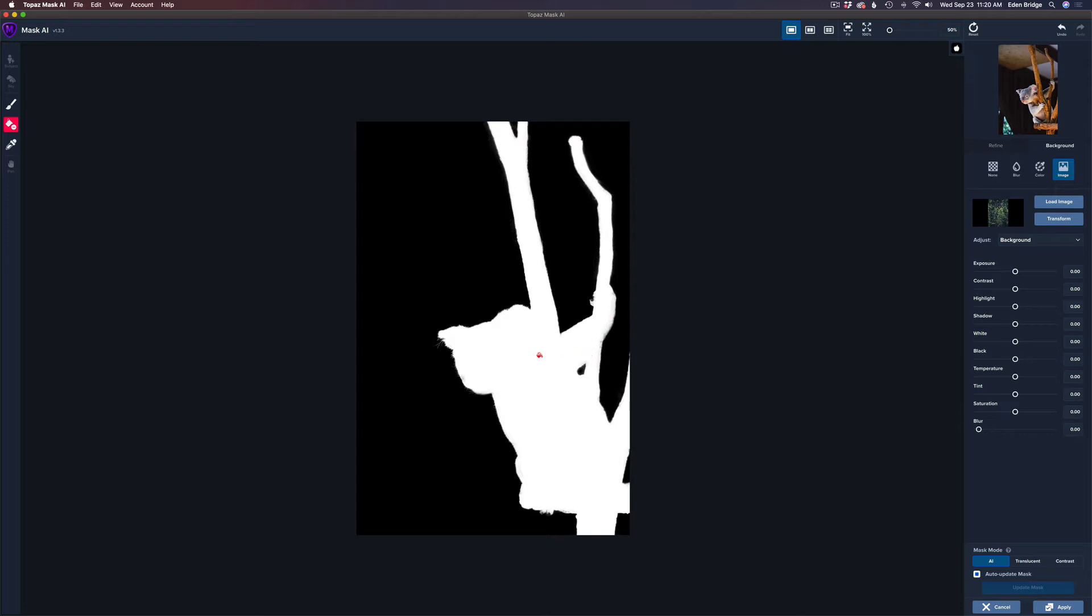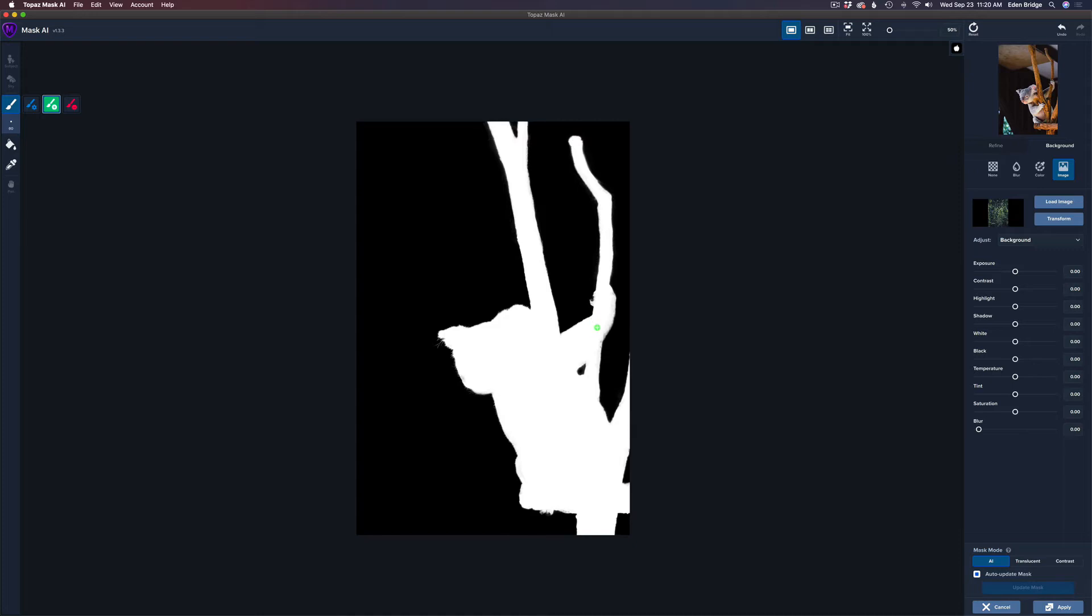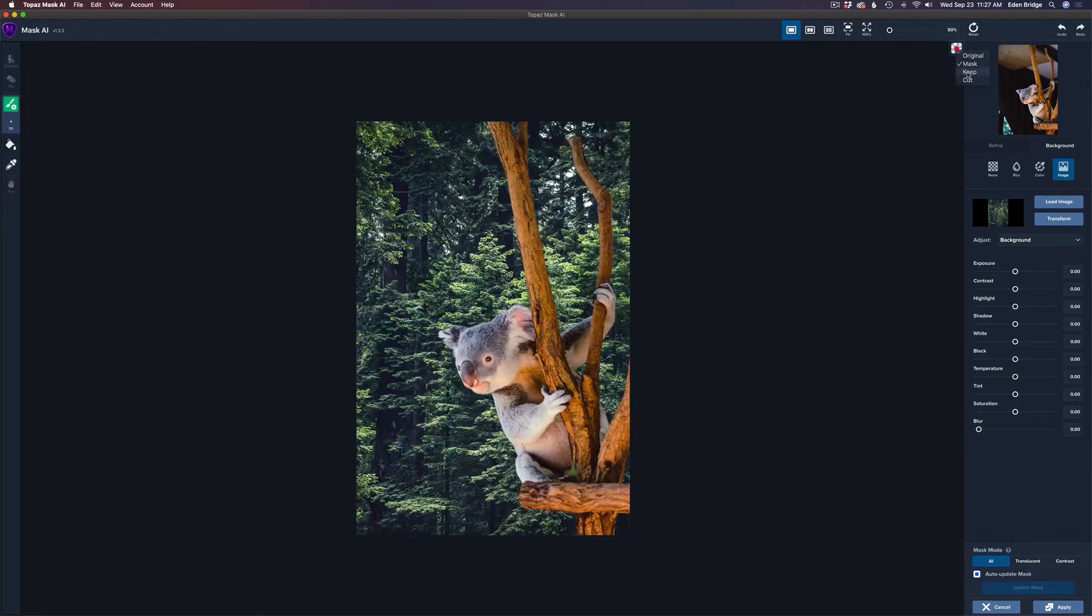Now it missed a few little spots like right here and maybe on his claws right here. So what I can do there is just get a brush like a keep brush tool here. I'll make it a little bit smaller and just give it a little paint right there. And watch it'll just clean itself right up right there.